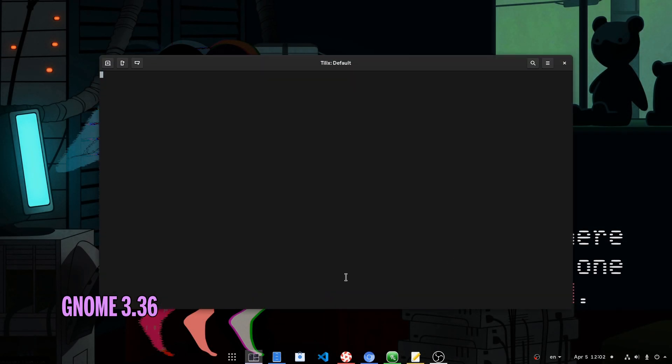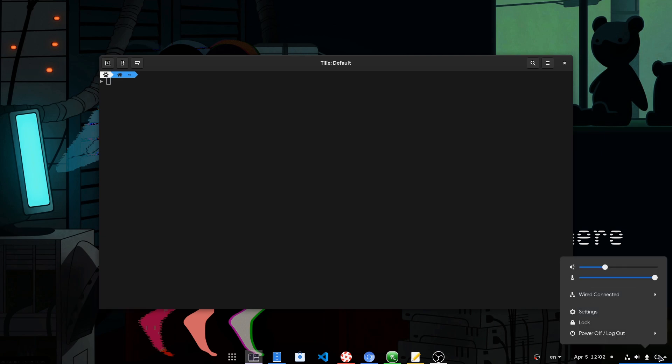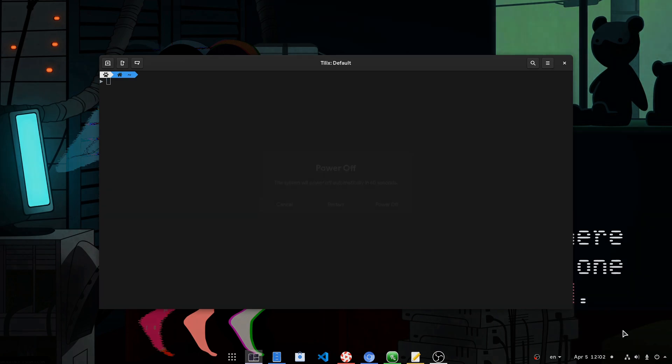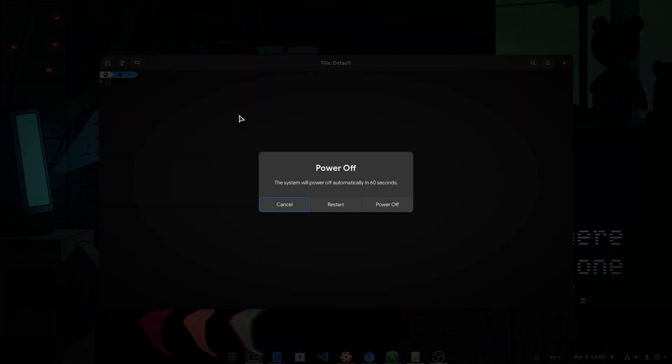Gnome's turn, and we open a terminal again, we go to panel's menu, and we click on power off. And again, we get a full screen confirmation.